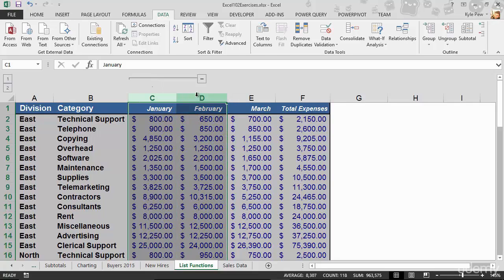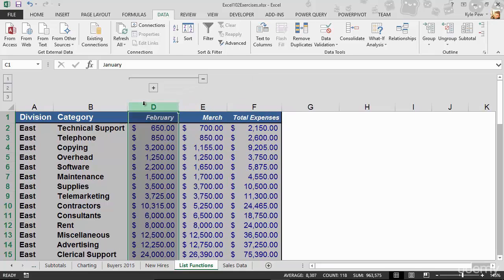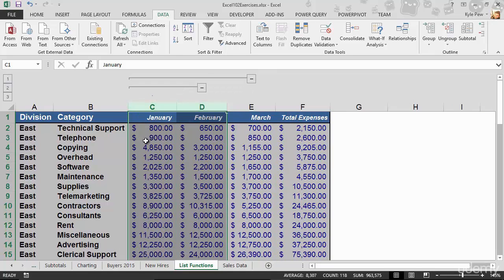Well I'll highlight C and D, I'll go right back to data, right back to group, and I'm going to group it. So now I've got two of them. If I collapse the first one, I hide January. I open that back up, now January's back. If I click on the second one, I now hide January and February.